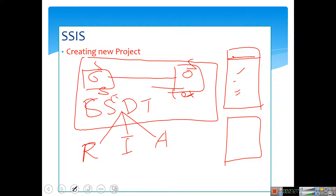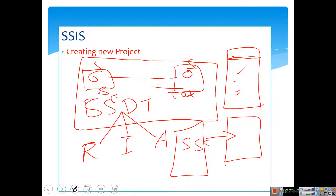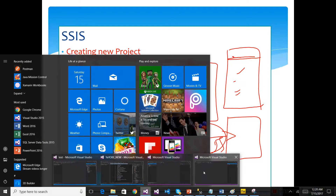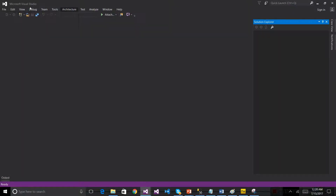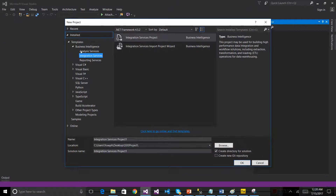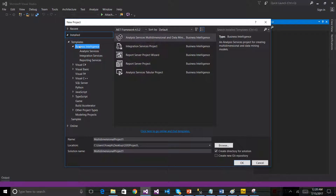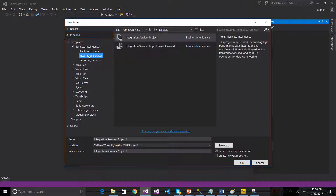Reports are used to create data in Visual Studio. If you want the integration service, you can see the data move mode. You can see the project, SSIS. If you want the template, you can see the Business Intelligence options — including the integration service, analysis service, and reporting service.